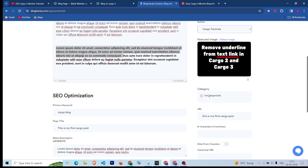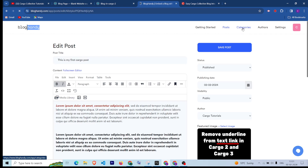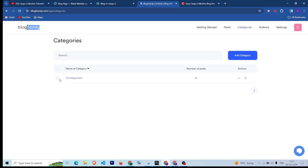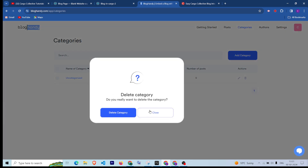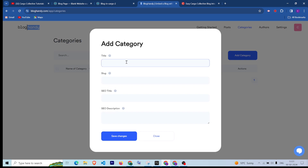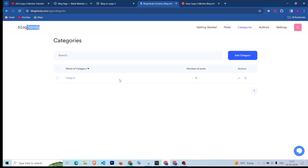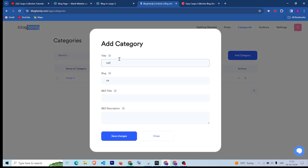You can change the author — by default it's the name I registered with in Blog Handy. Currently there is no category, so let me first save this post. After saving, you can go to the category section. There is currently one category — uncategorized — which I'm going to delete. Let me create a new category called 'Cargo Three', give it a title like 'Cargo Three Blog Post', write a description, and click Save Changes. You can add more categories the same way.